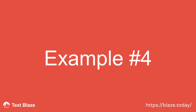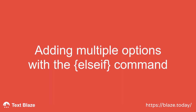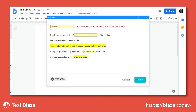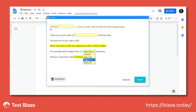But what if you want to have multiple options? For that, we have the ELSE IF command. For the next version of this snippet, I've added a dropdown menu that specifies where the package will be shipped from. Notice how the expected number of days for delivery changes based on my choice.